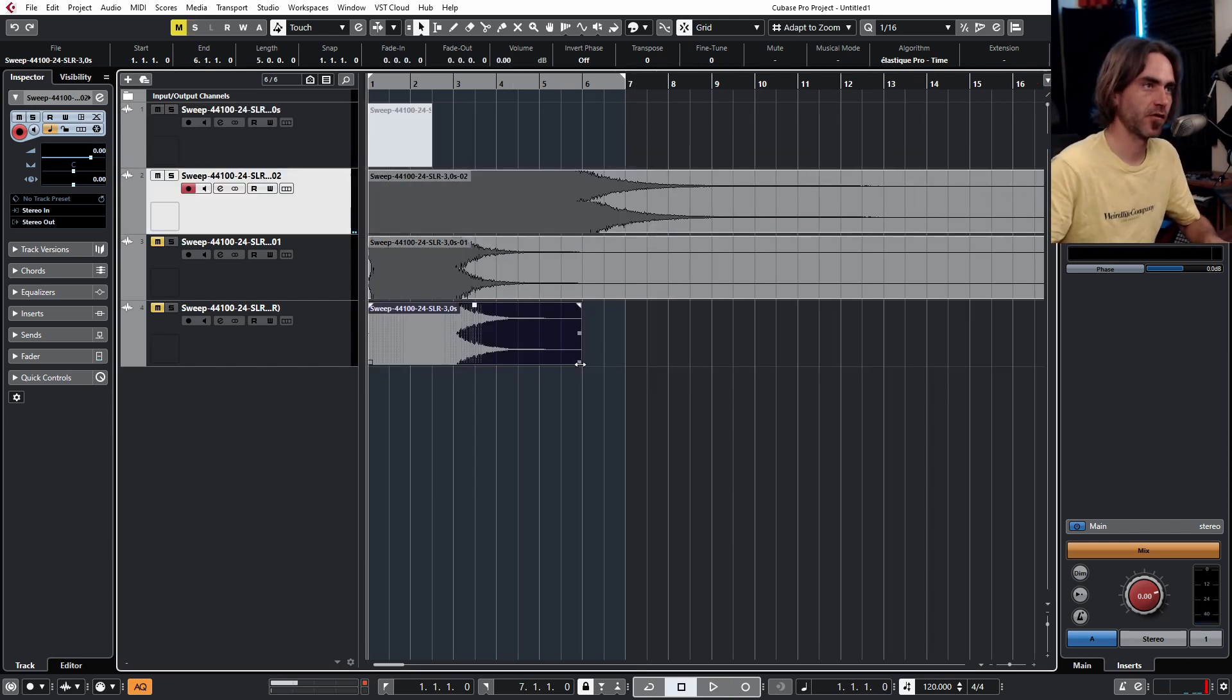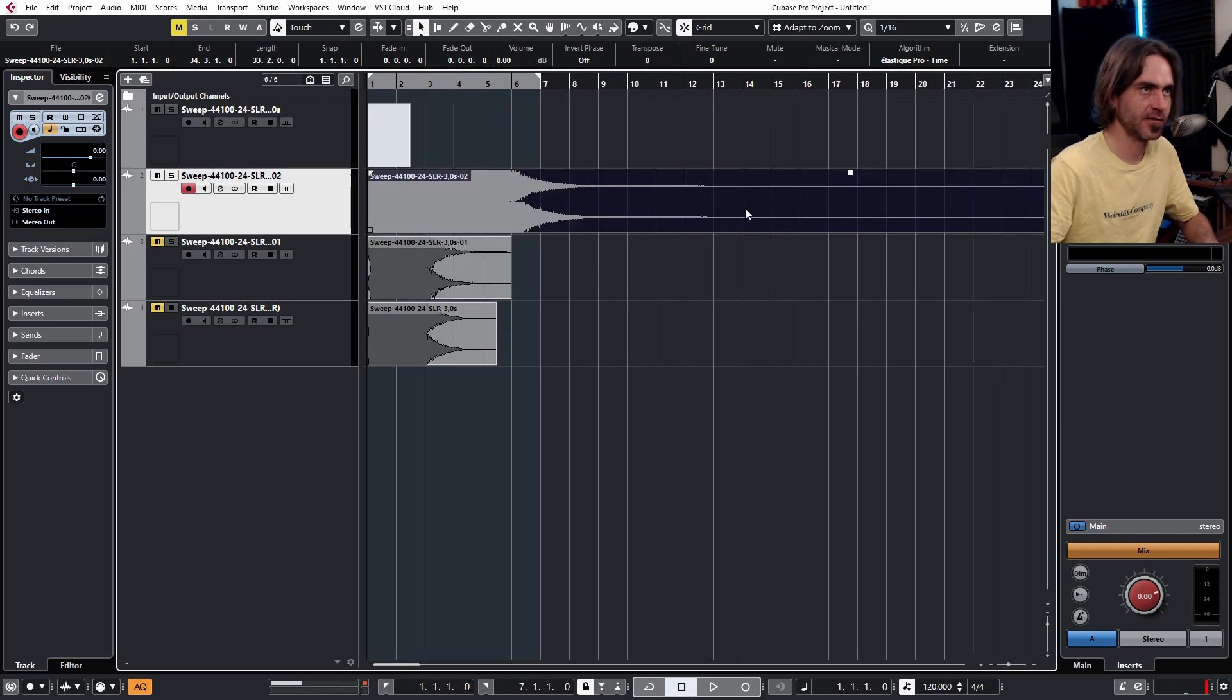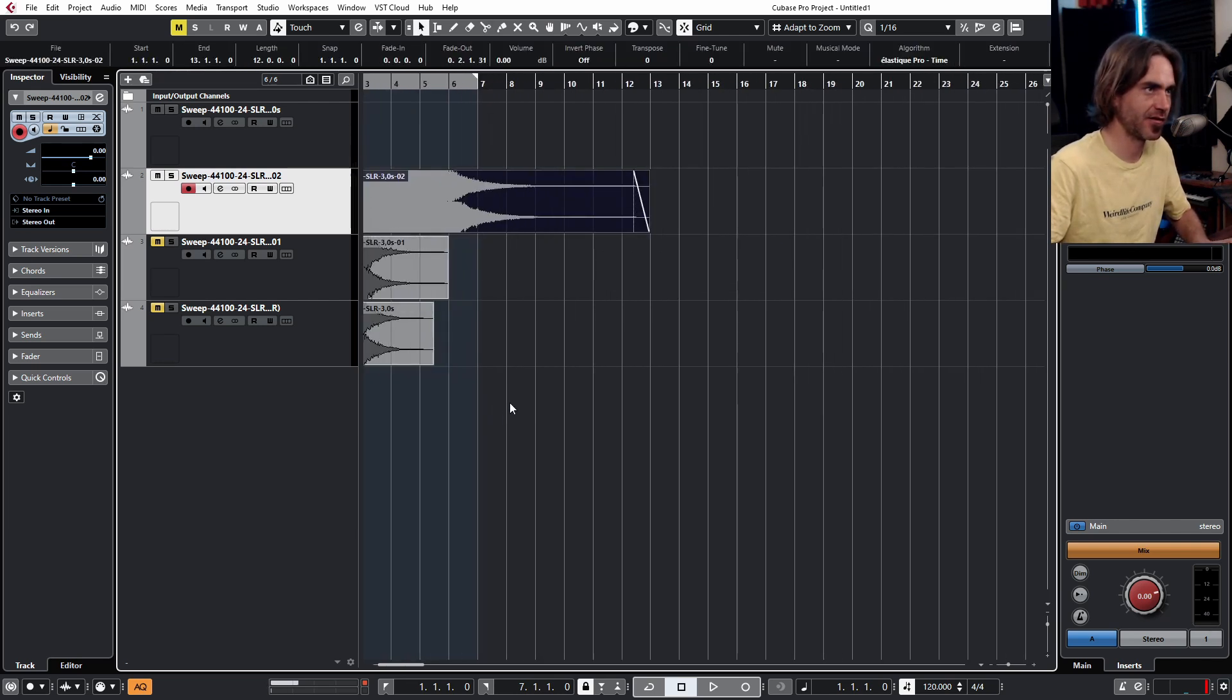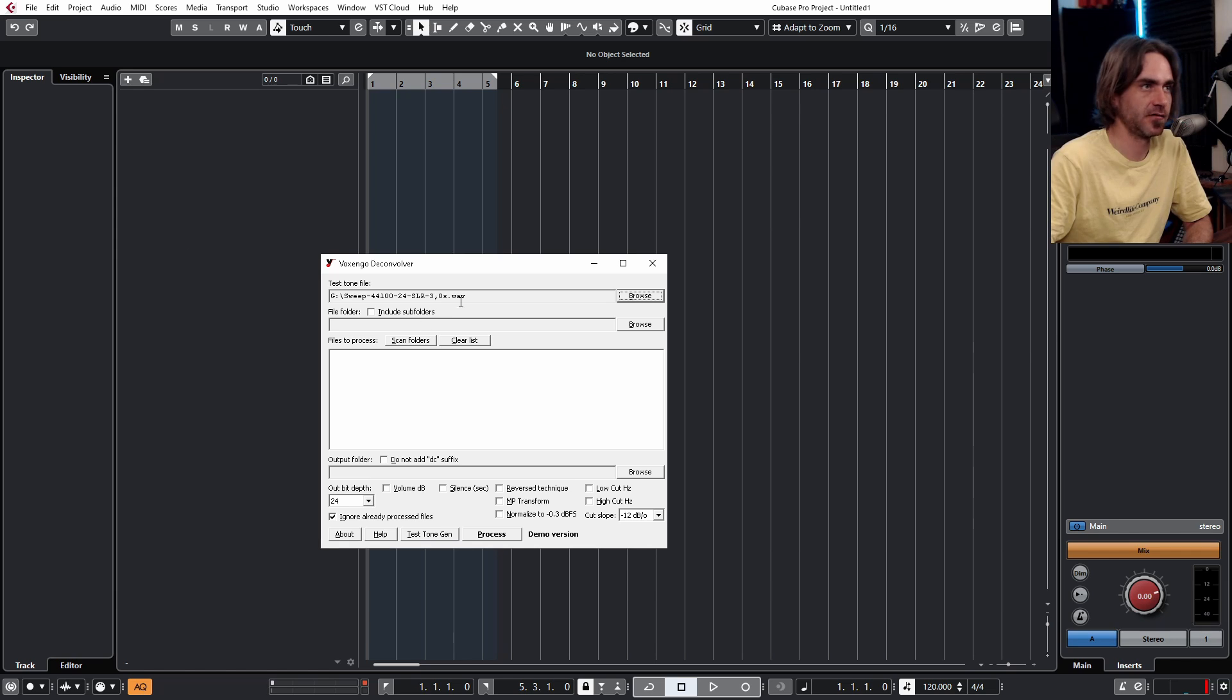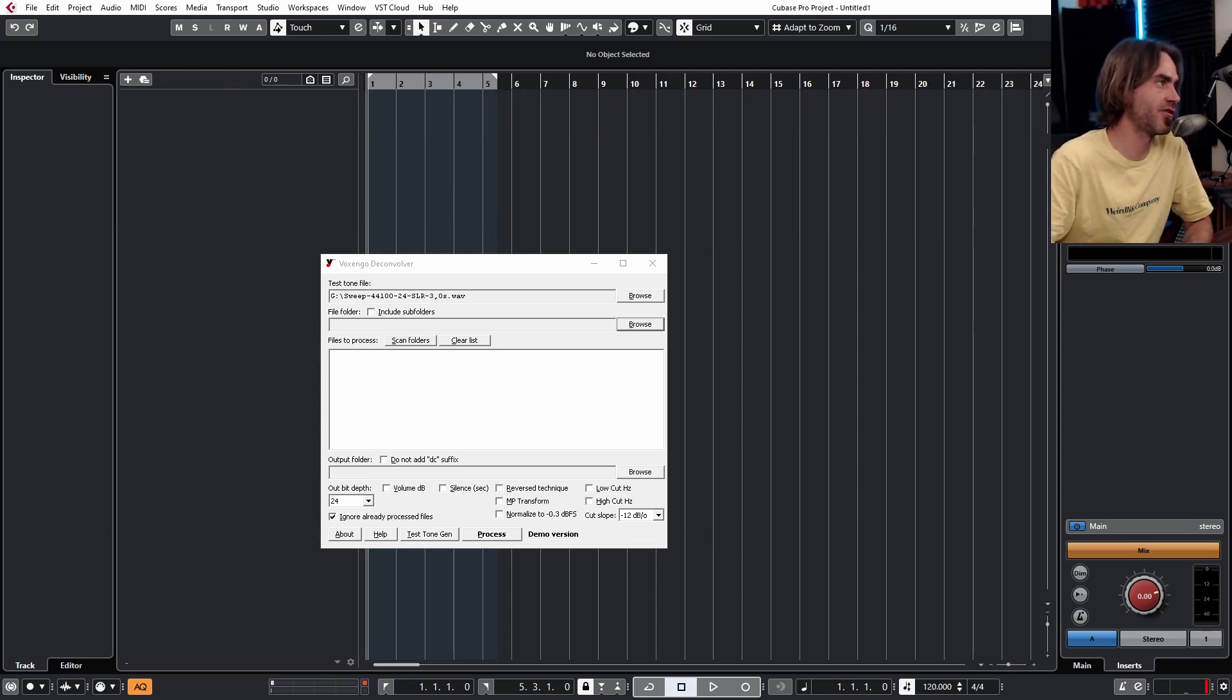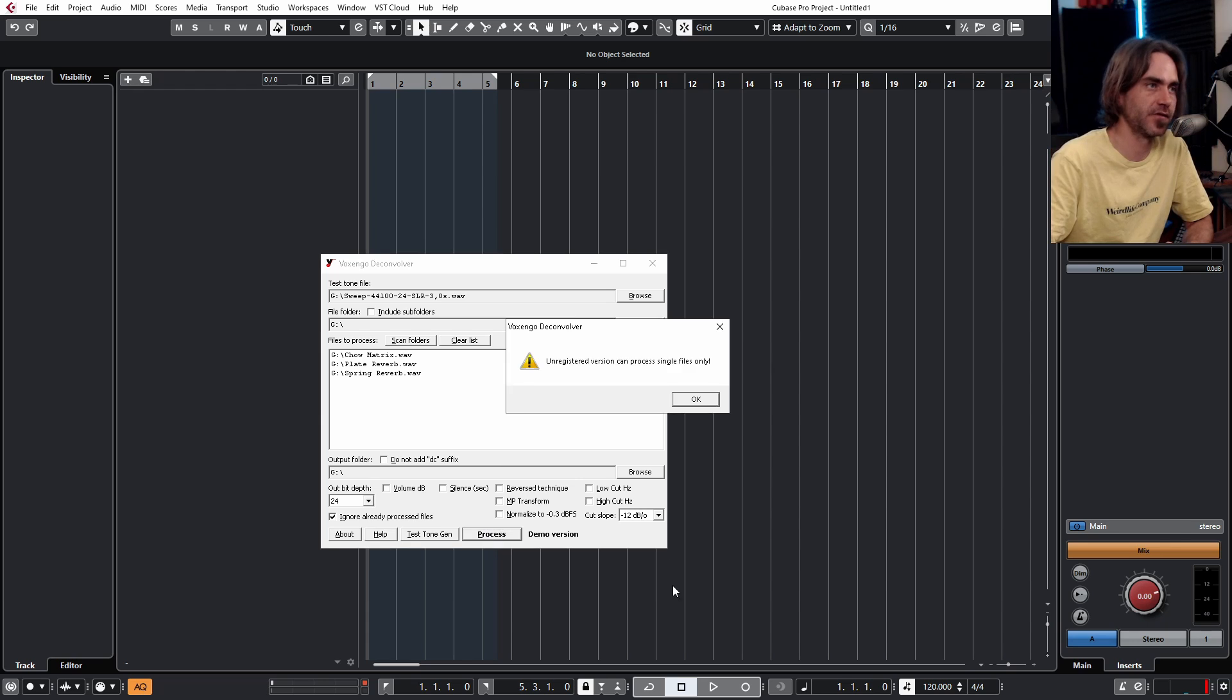Okay, so that's a crazy one from Chao Matrix. I like that. We've got a spring, we've got a plate, and we've got a weird Chao Matrix thing. So let's cut the tails and render these out one by one. Now what we need to do is open up Voxengo Deconvolver. Here we're going to want to make sure that we've set the test tone file to the one that we exported earlier. The cool thing about this is you can do multiple at the same time as long as they've all come from the same test tone. Now all we need to do is hit process, and it spits it out with the suffix DC at the end, which means deconvolved.